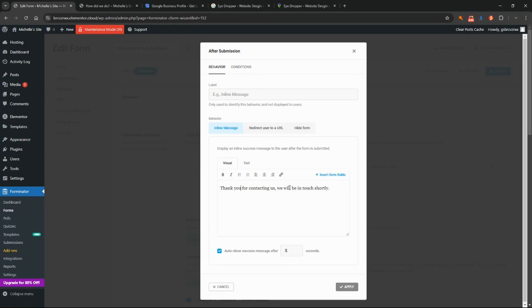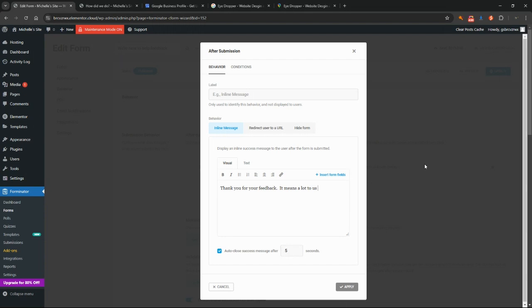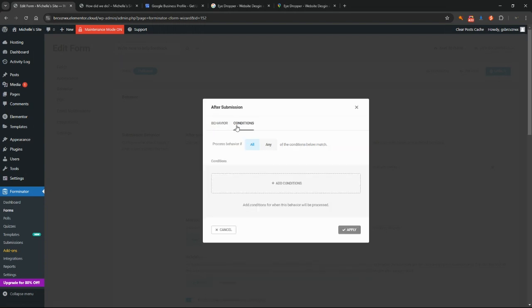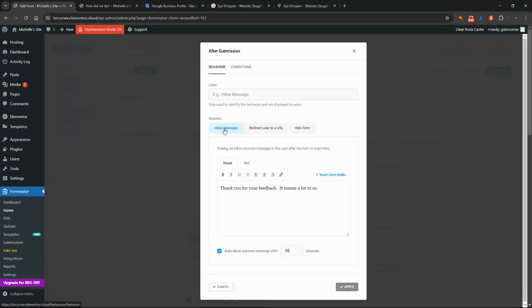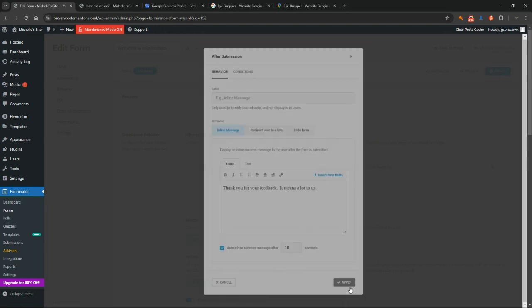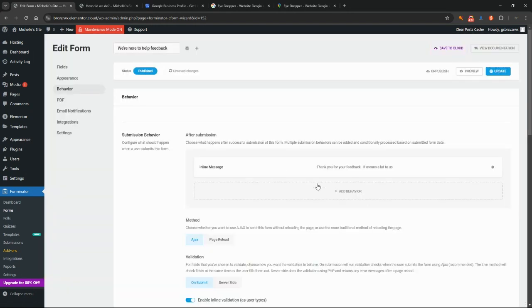Let's change that to thank you for your feedback. We've got here an option to auto close this message after five seconds. You can change that to 10 seconds, anything you would like here. Again, there's conditions up here that you can change if you need to. Click apply. That's going to be a little bit better for them when they've completed the form.